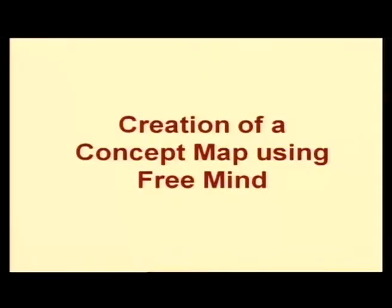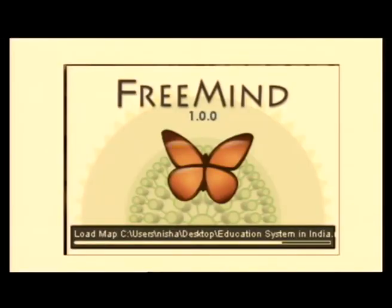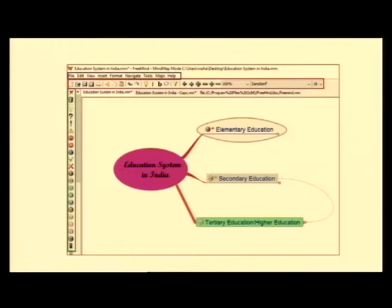How to create a concept map using FreeMind? This is the logo of FreeMind — it is a butterfly, which signifies freedom to fly anywhere. Similarly, FreeMind gives you freedom to make any kind of concept mapping, idea mapping, or mind mapping. Once you install it, this logo will appear on your desktop; you click on that and the system loads FreeMind. This figure I am using is a concept map I have made to be shown in this video.